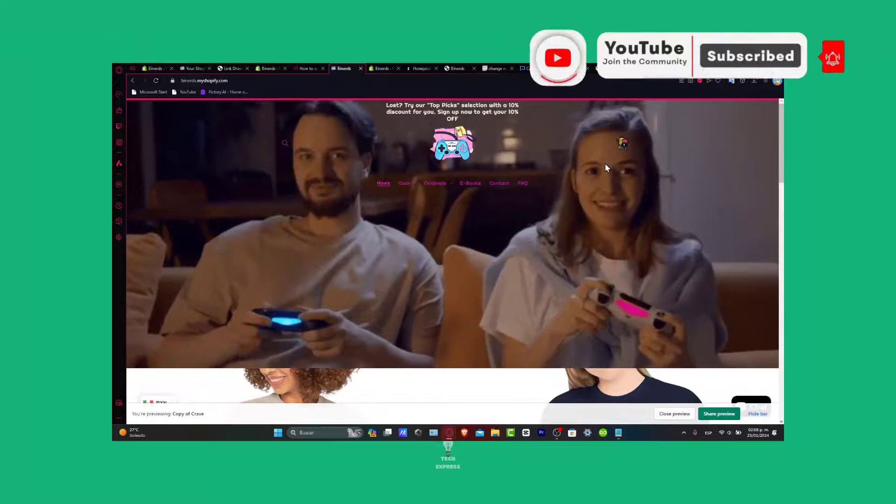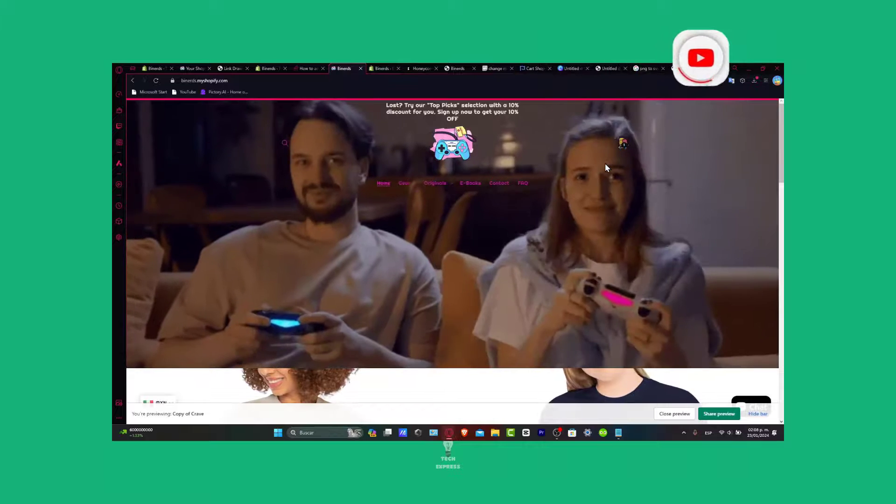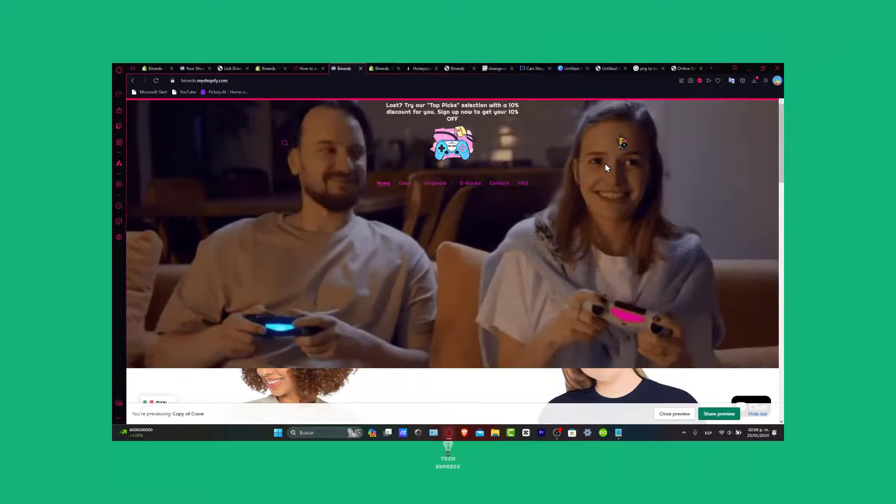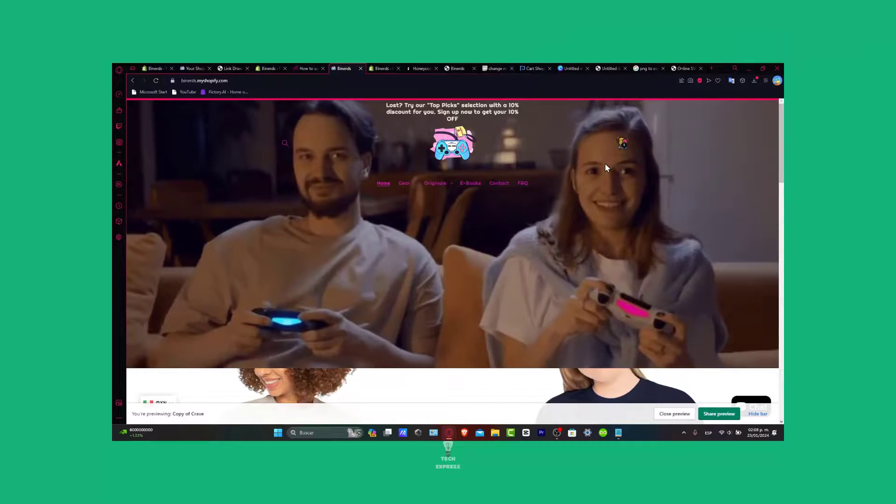Thank you so much for watching the video guys. And well, thank you for joining us today. Happy customizing in the Shopify storefront.